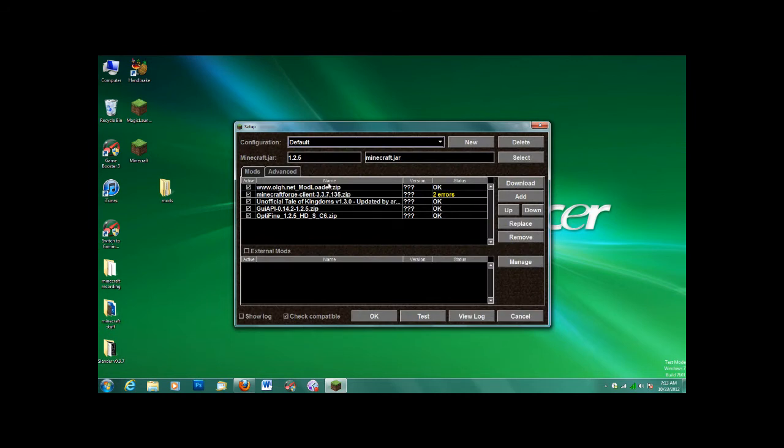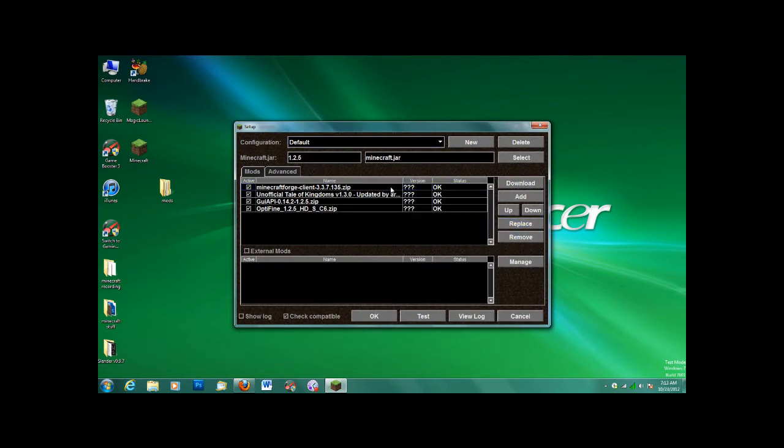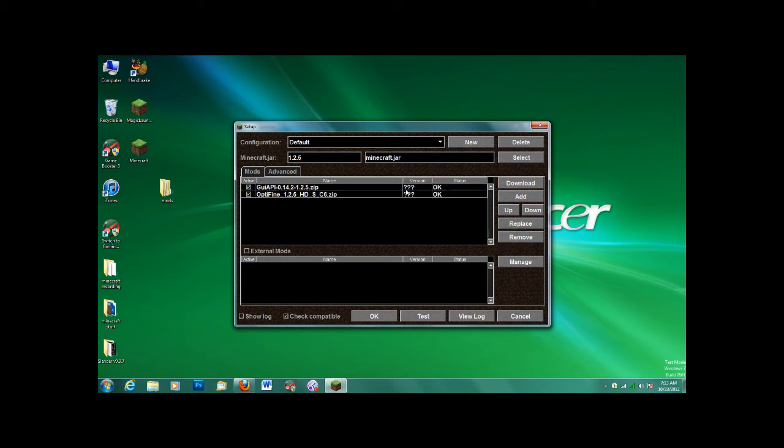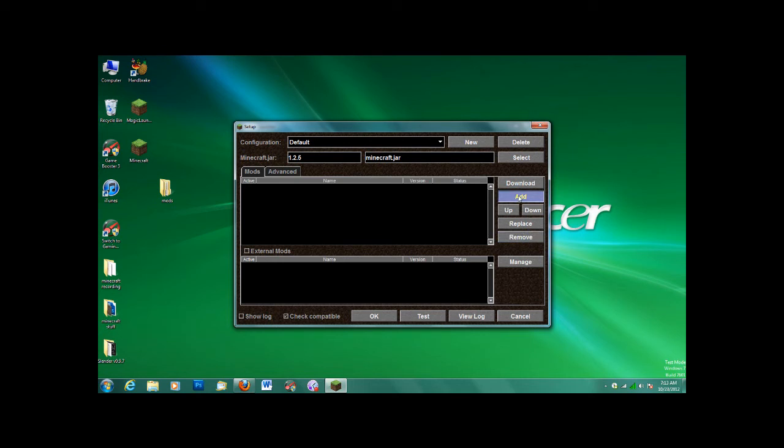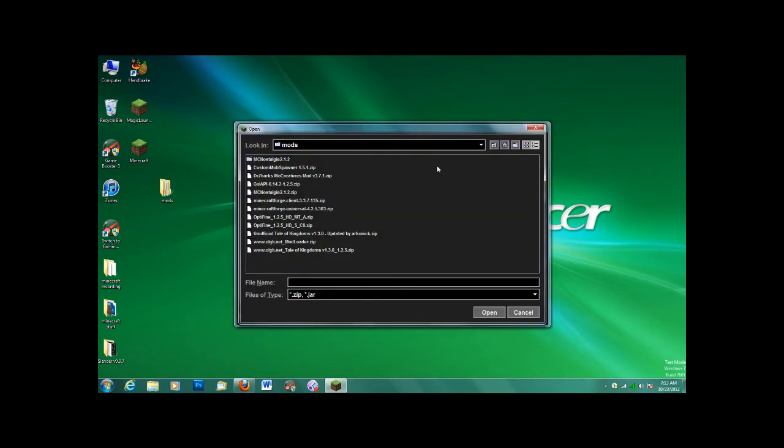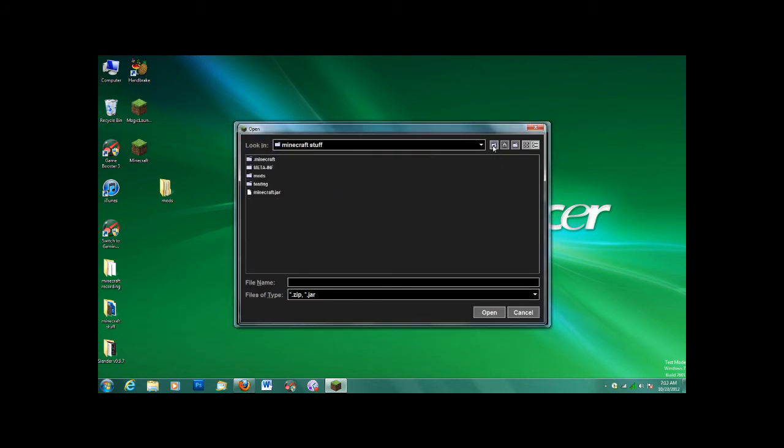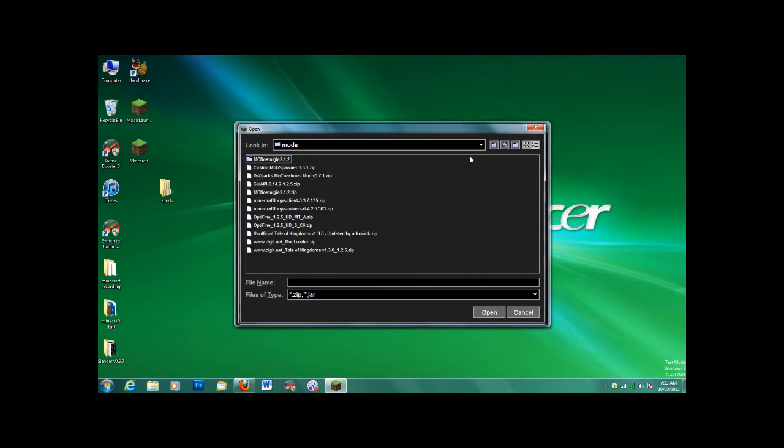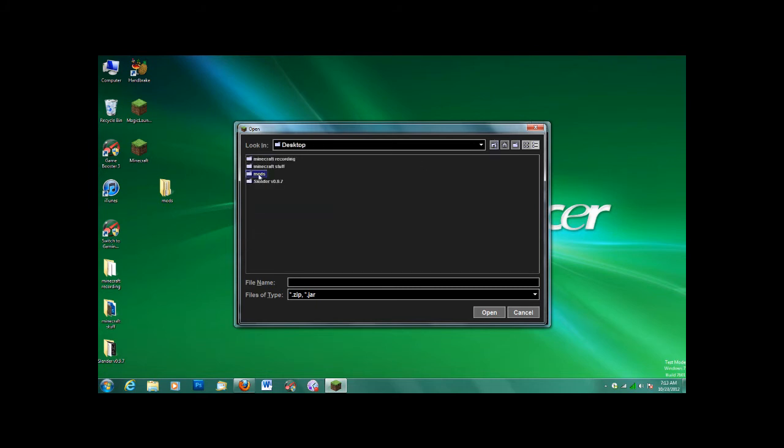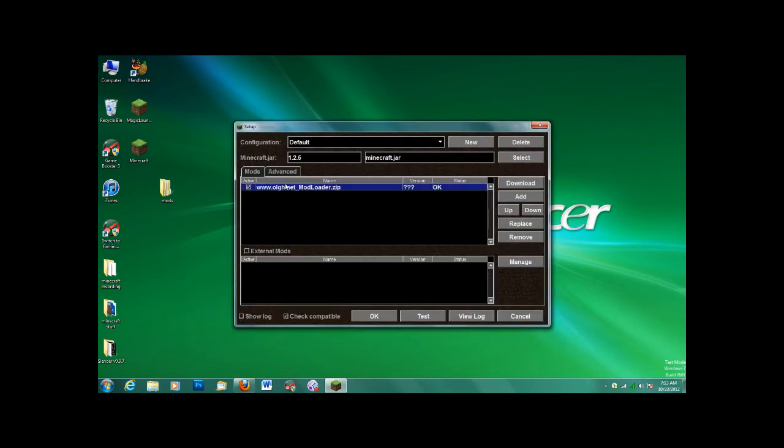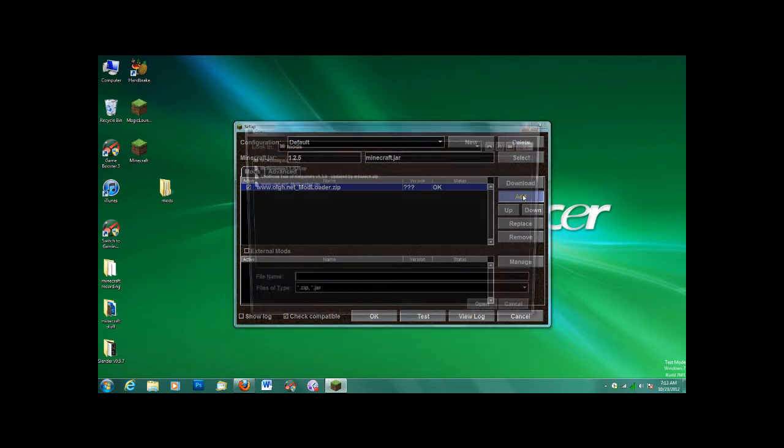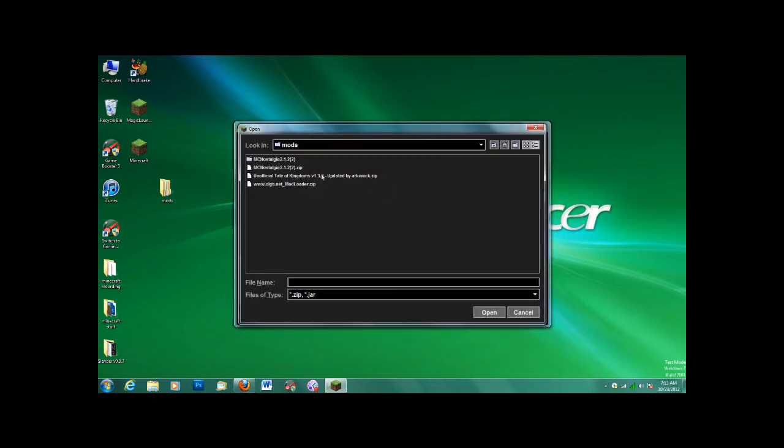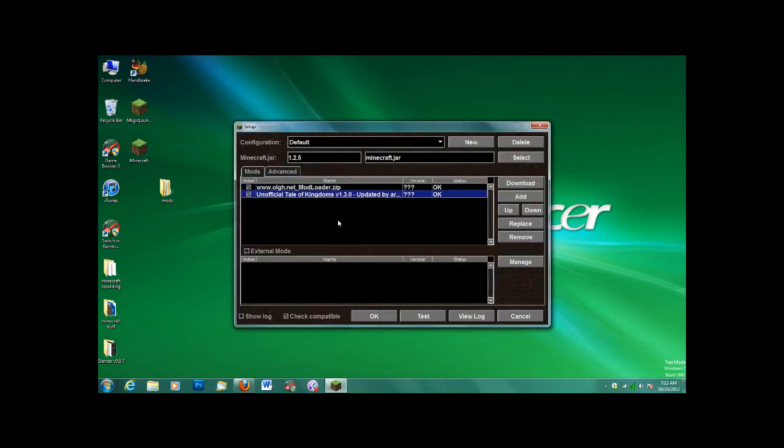Remove all these. I thought I did. I just forgot to save it. Okay. Go Add. Desktop Mods. And then first, put in Mod Loader. Sorry. And it should say OK if you downloaded the version that I have in the link. And then say Add again. And add the Tale of Kingdoms mod. And that should be it.